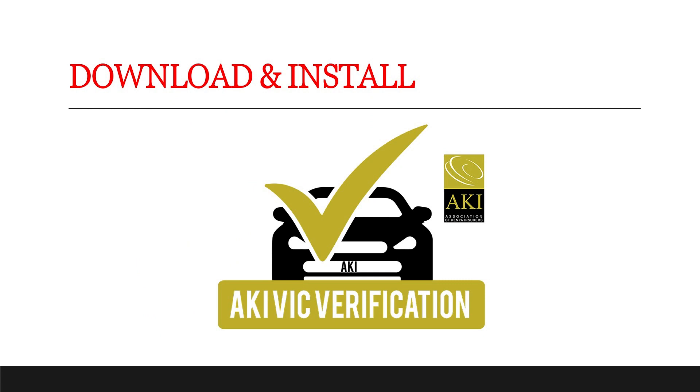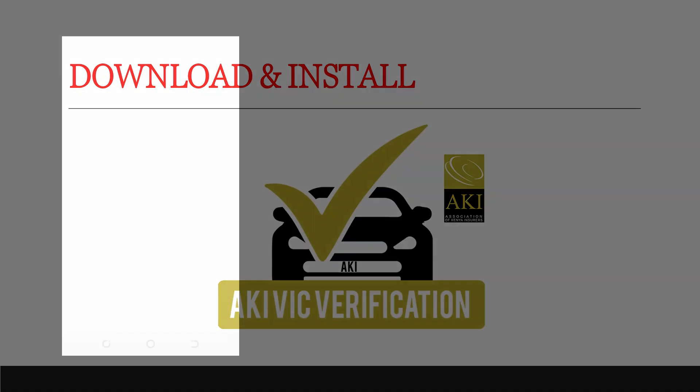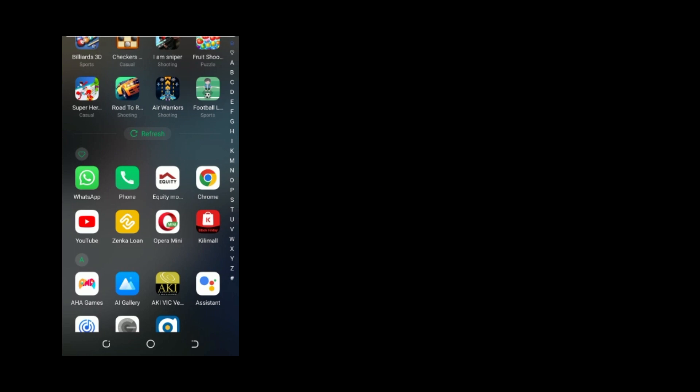the first thing you need to do is download and install the AKI Virtual Motor Insurance Certificate Verification App from Google Play Store for Android smartphones or the iOS App Store if you're using an iPhone. Upon installation, open the app and register to make it operational.